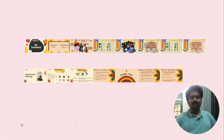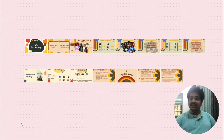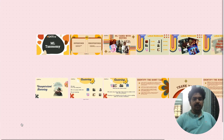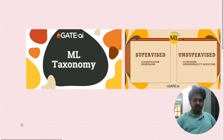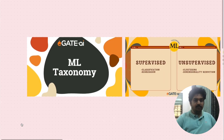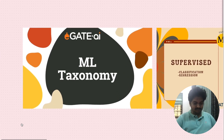Hi everyone, welcome to the second lecture on machine learning from eGate.ai. Today, we will be looking into the taxonomy of various learning paradigms in machine learning.